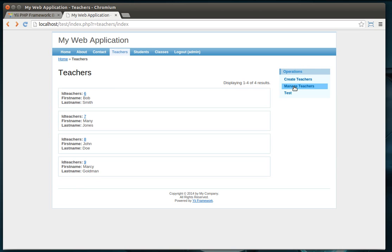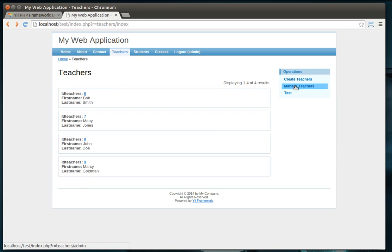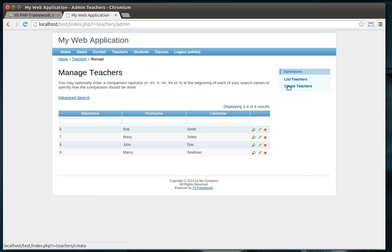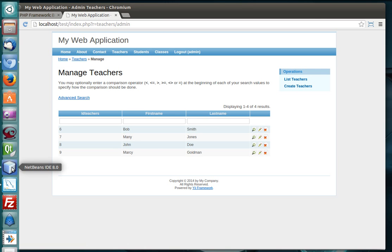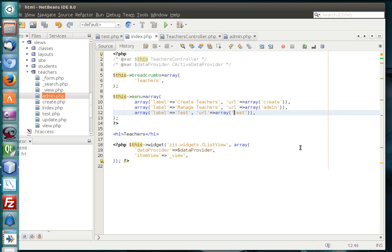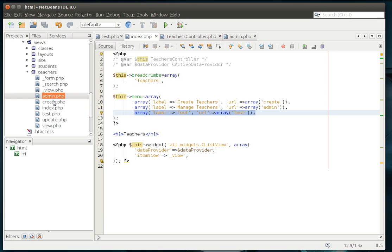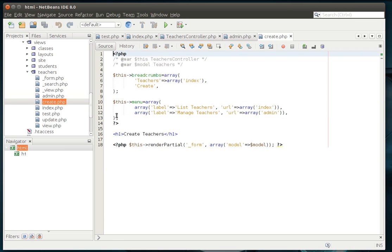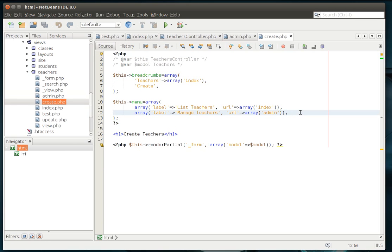But notice how if you click like create or manage, test suddenly goes away. What a pain. Alright, so we're going to just real quickly, through the magic of copy and paste, add that in.